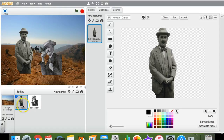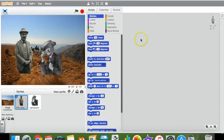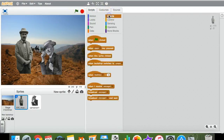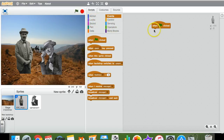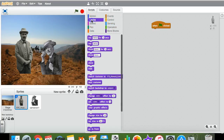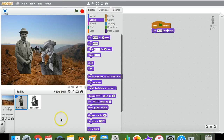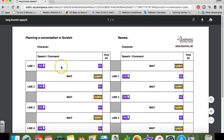As with any project in Scratch, you need to select the sprite you want to program first. We'll presume that Howard Carter is going to say the first thing, so I'm going to select Howard Carter, go to the Scripts tab, and start programming him to say something. As with most Scratch projects it's going to run when the user clicks the green flag, so we go to Events and drag in the 'when green flag clicked' instruction. Then we put in a say block — the say blocks are under Looks — and we use the one at the top which lets you adjust the number of seconds.